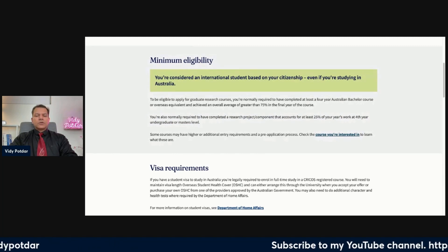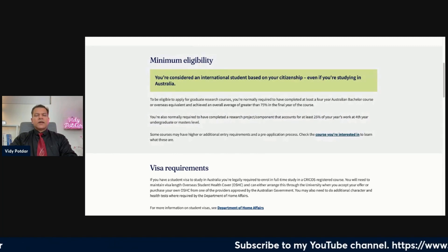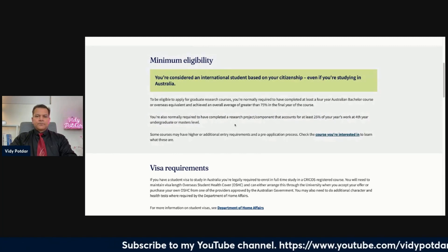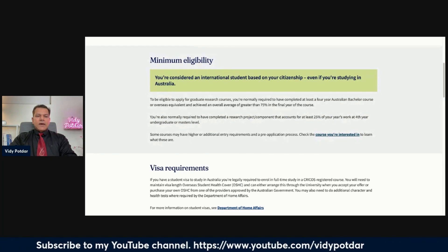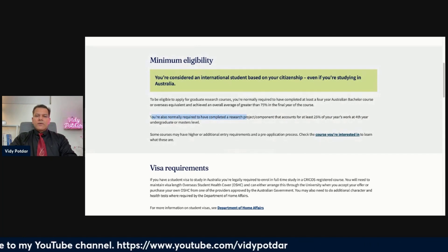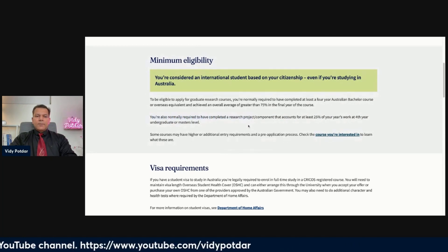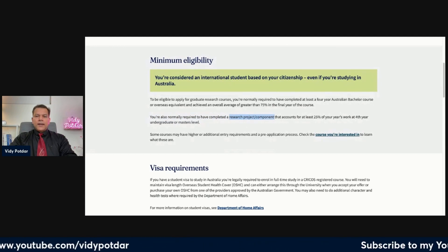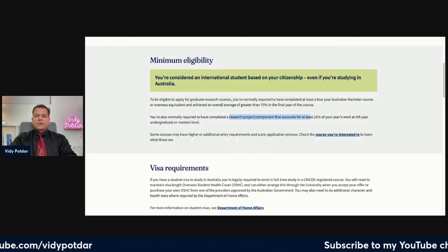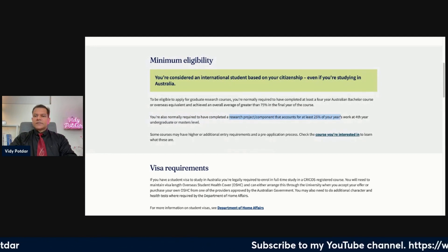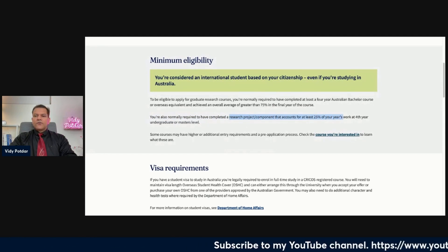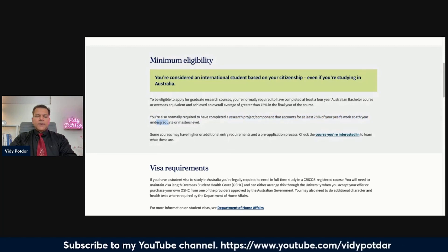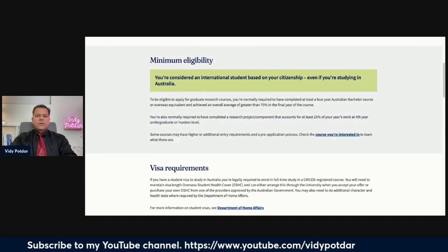If you have done a four-year degree in your home country, that is also fine. You need to have achieved an overall average of greater than 75% in the final year of the course. Because this is one of the top universities in the world, that is the standard — most universities would require 70% or above. There is also a research project requirement.